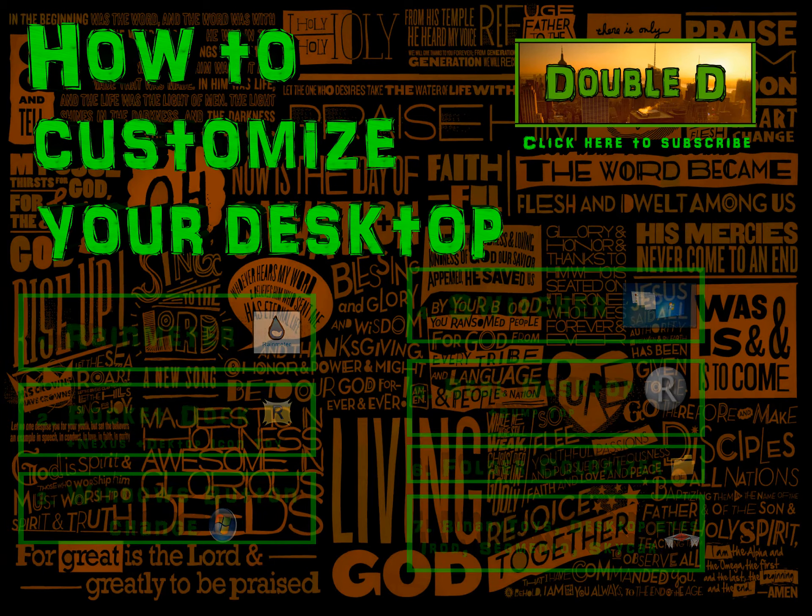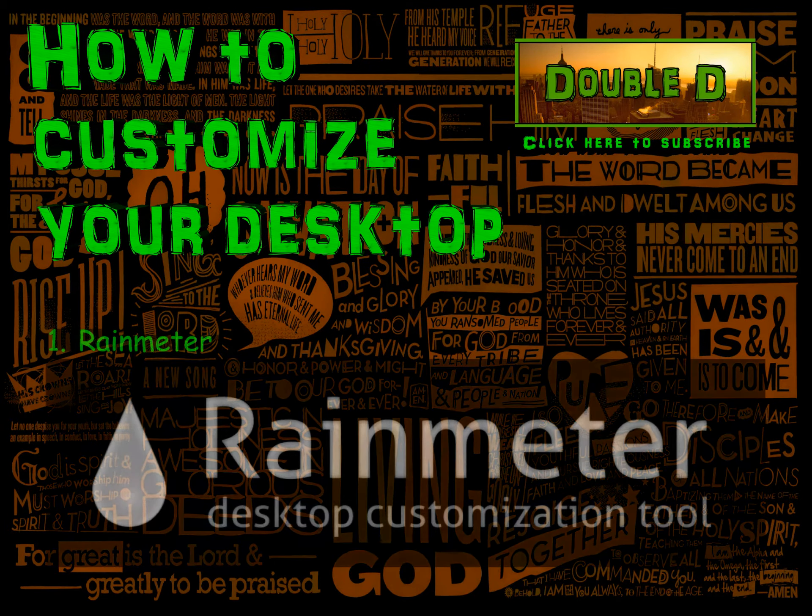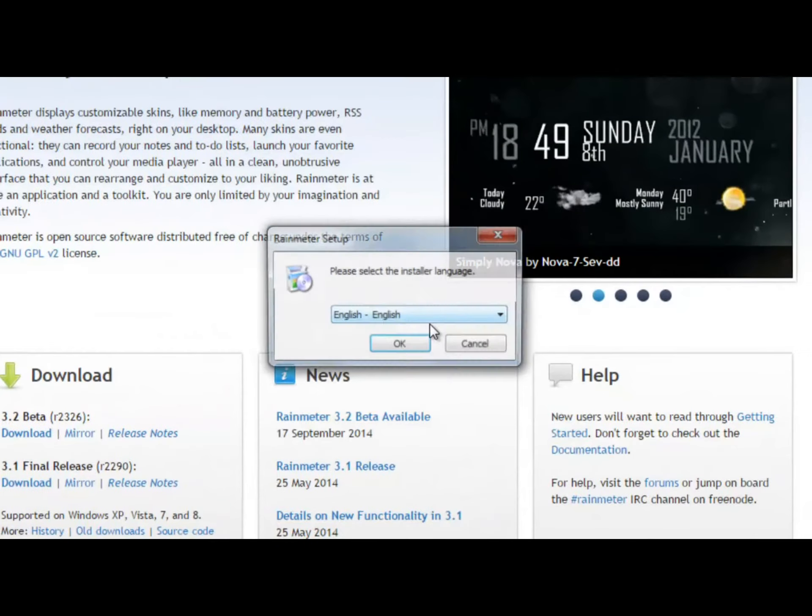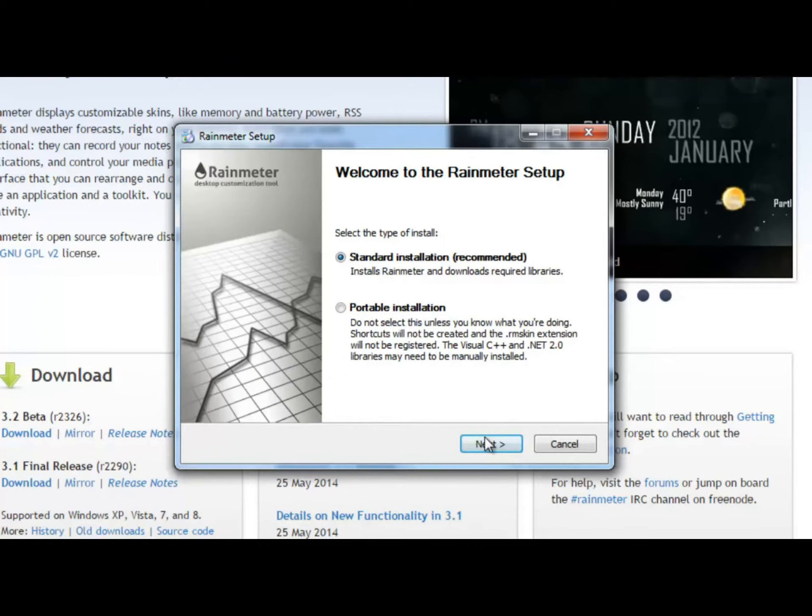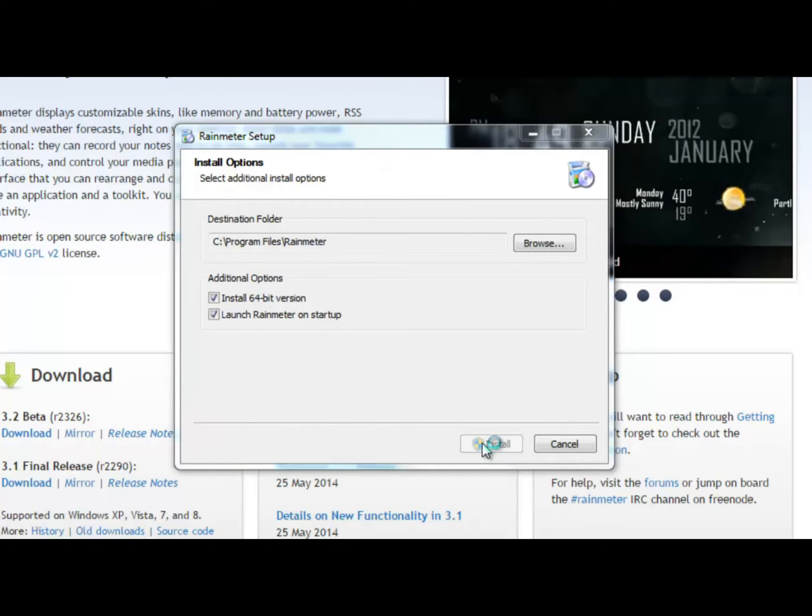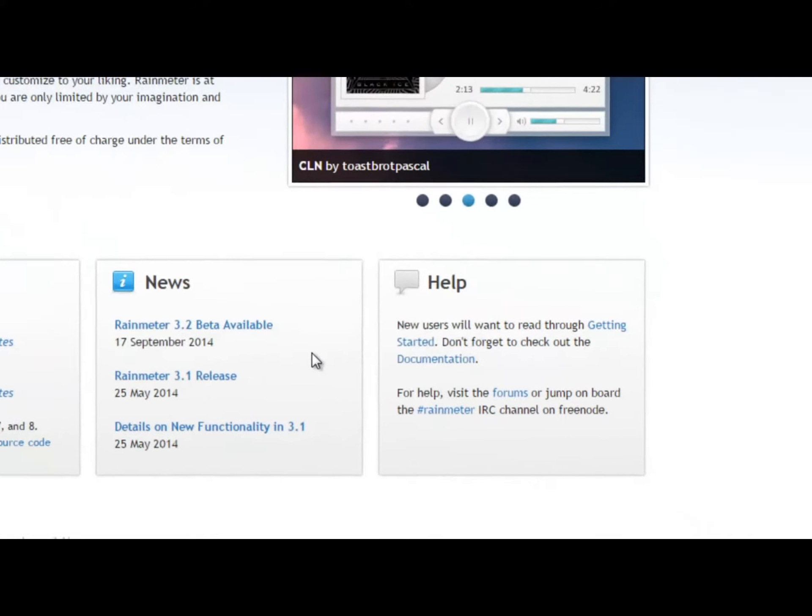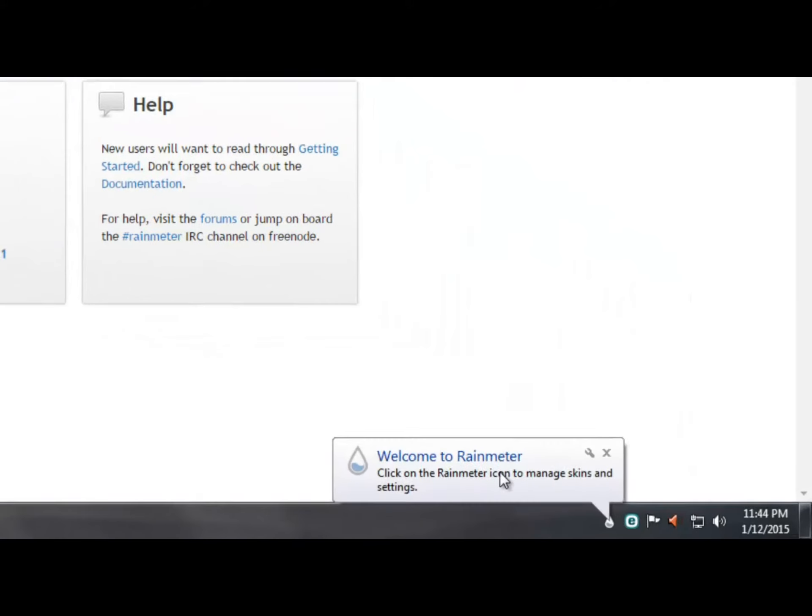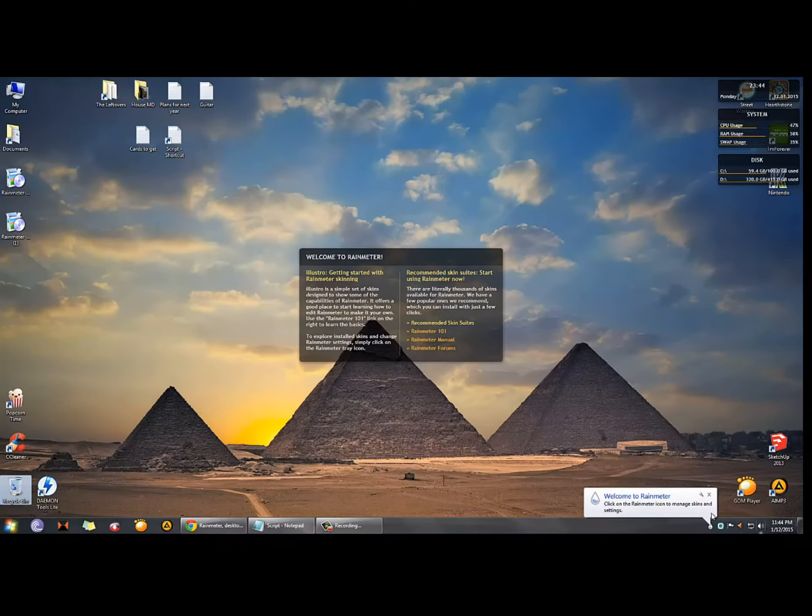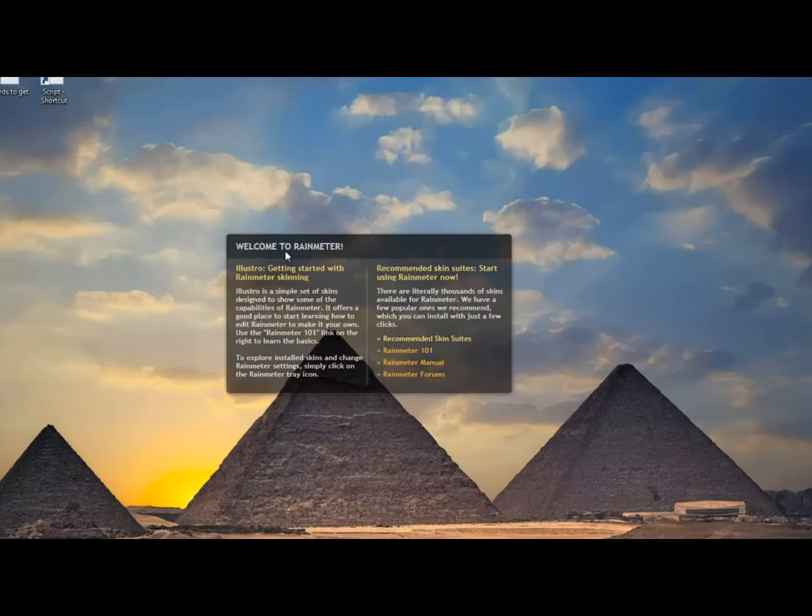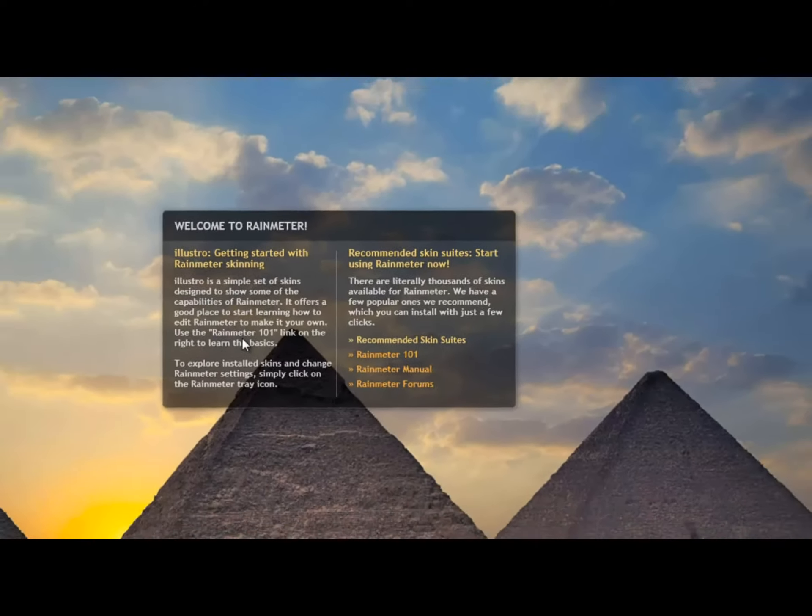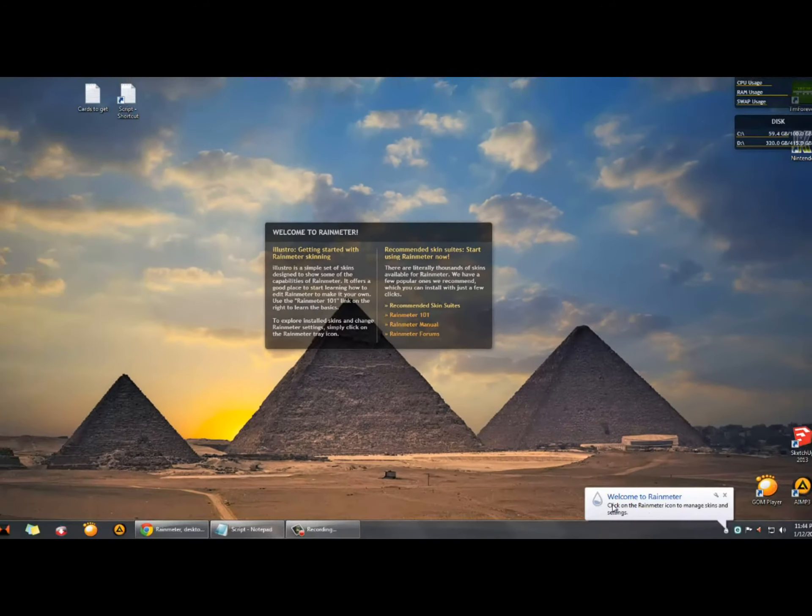So the first program I want to mention is Rainmeter. When you install this program it pretty much changes your whole desktop interface. This is how the program looks like - it provides information like memory, battery power, RSS feeds and weather forecasts.